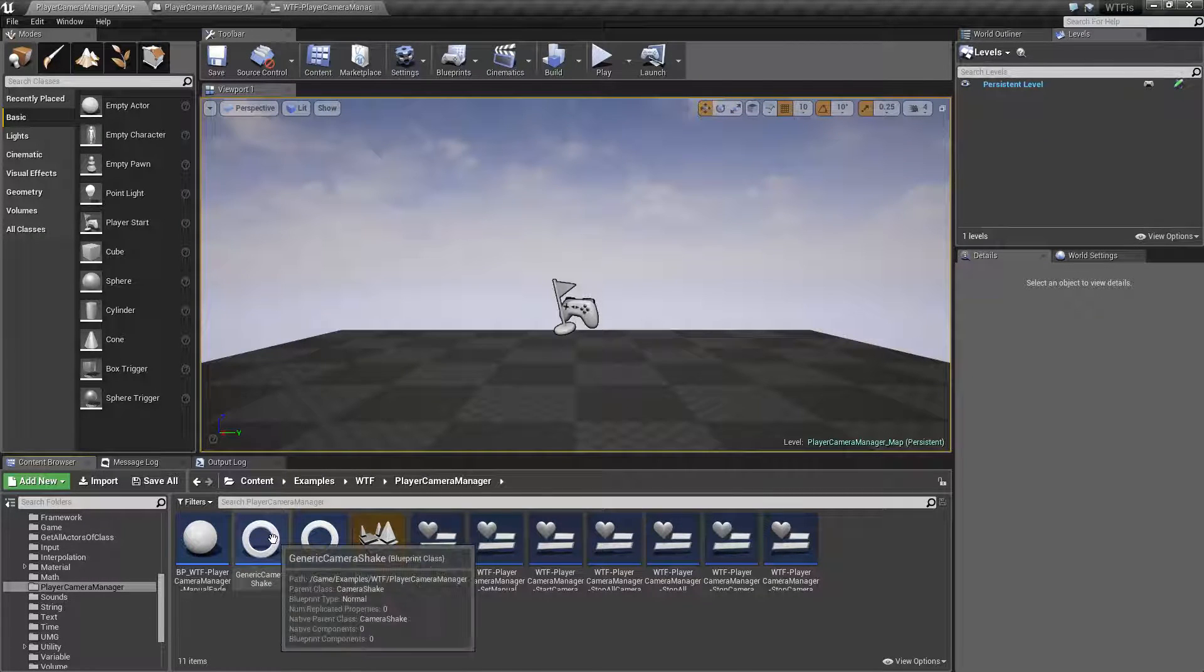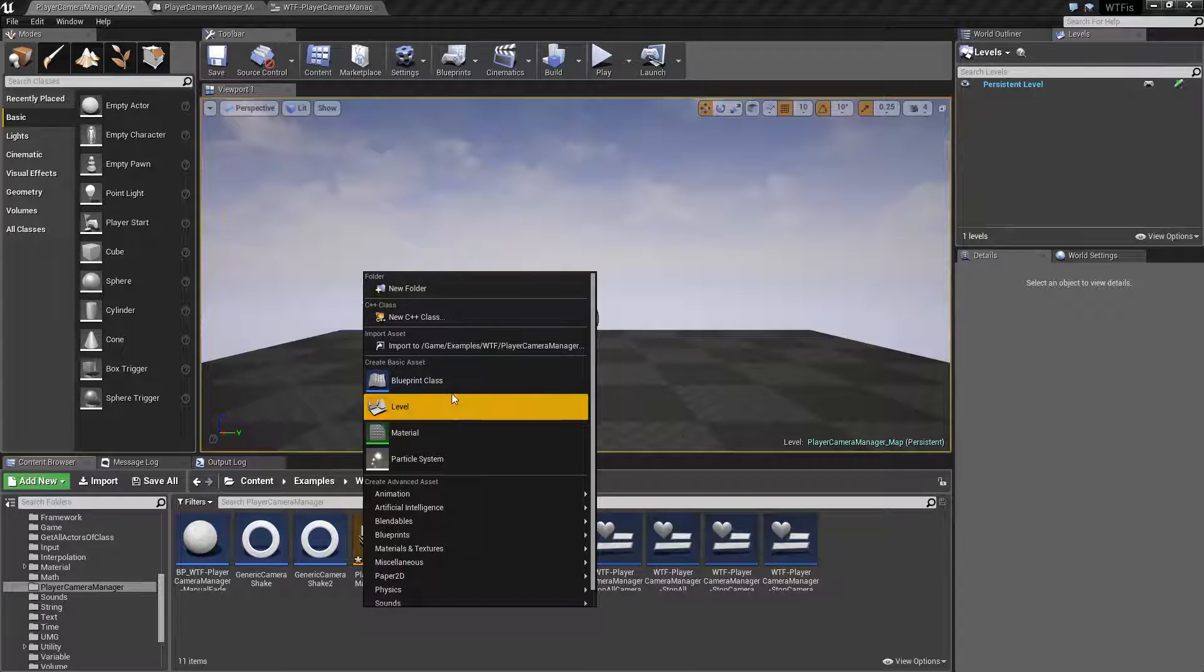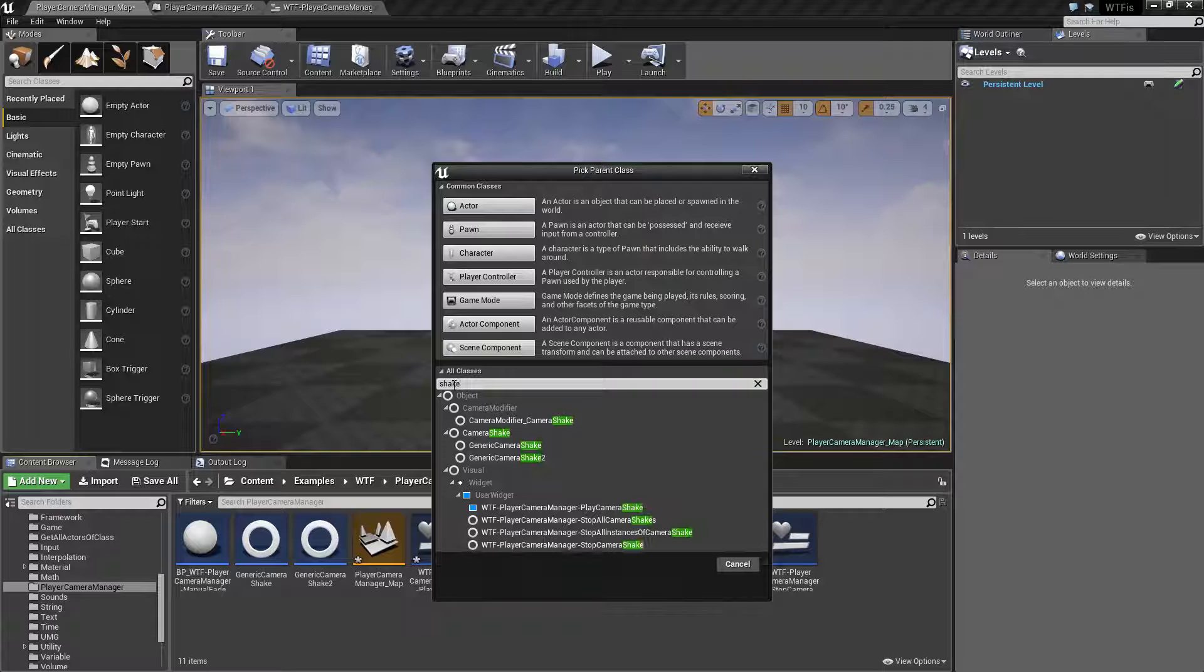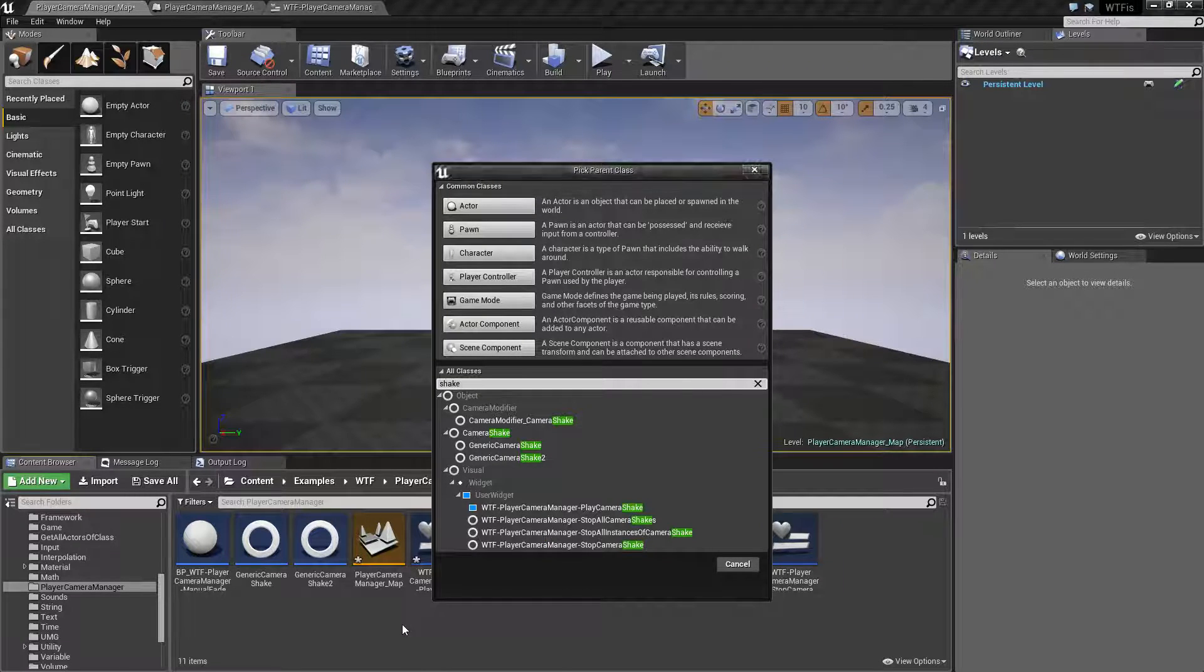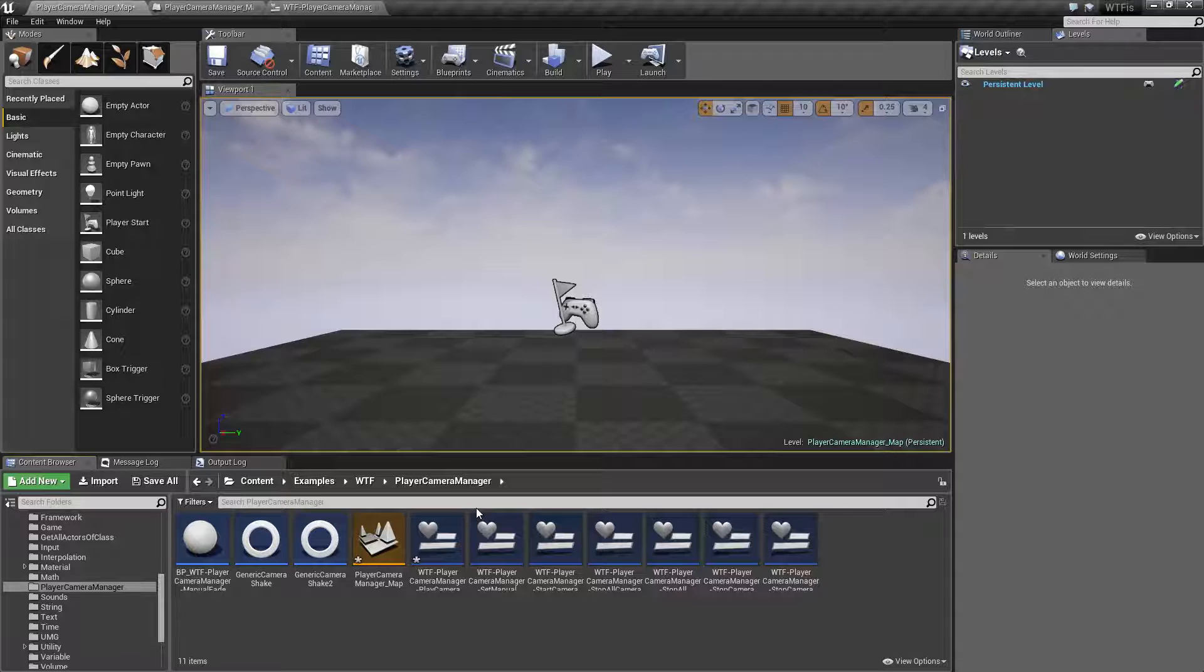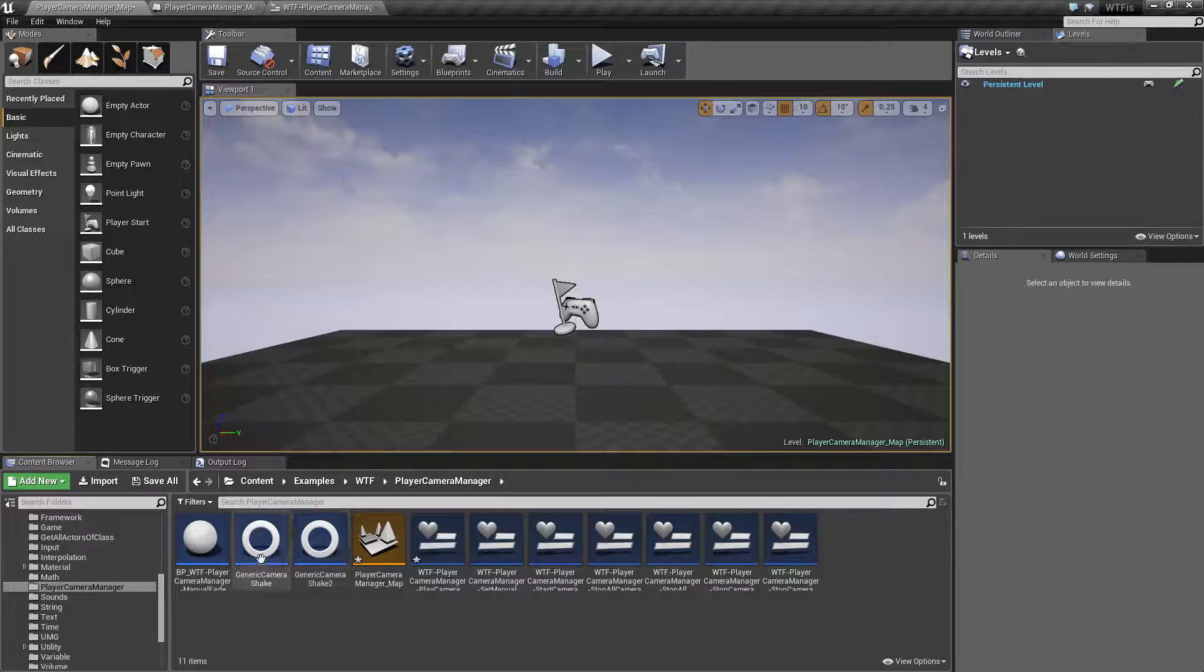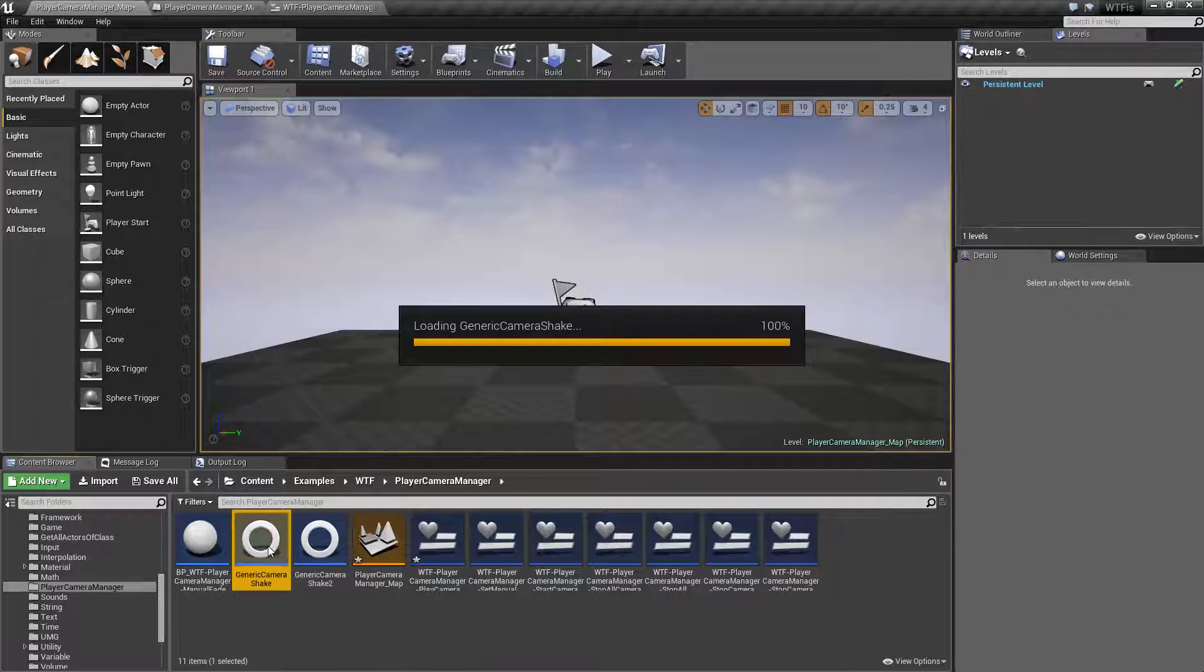Let's see how that works. So the camera shake class can be created by going to blueprint. Under all classes, type in shake and you'll find camera shake as our root. I'm not going to cover the camera shake class or any of the details, that is a separate video, but I'll quickly run over how it works just so you can get a feeling for it.